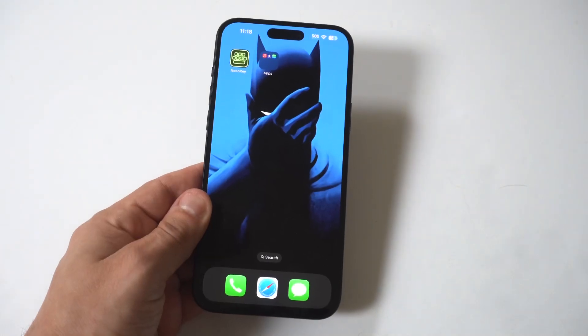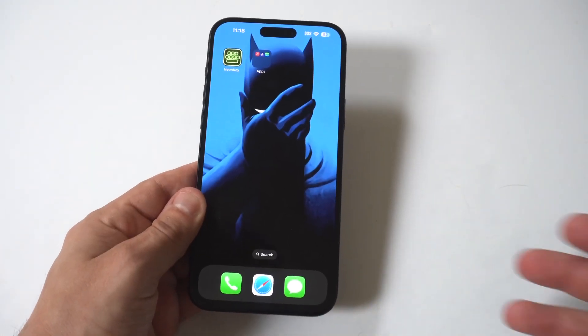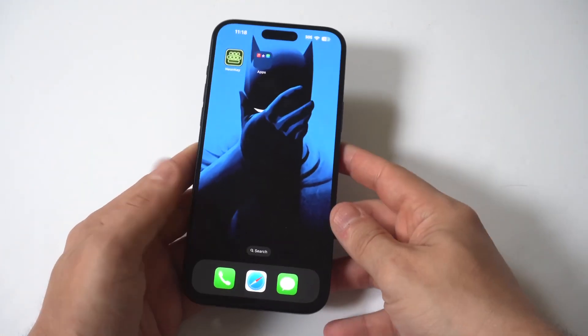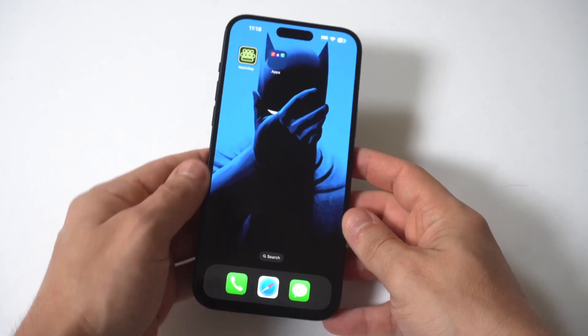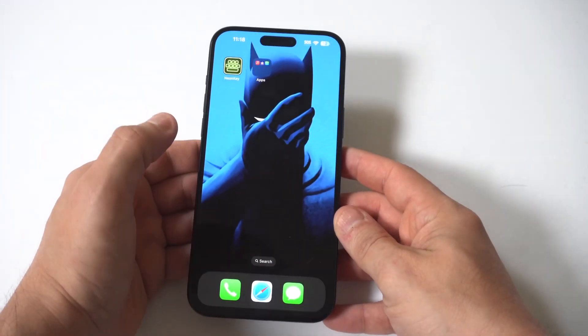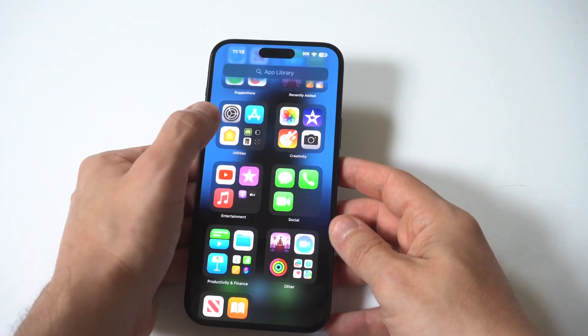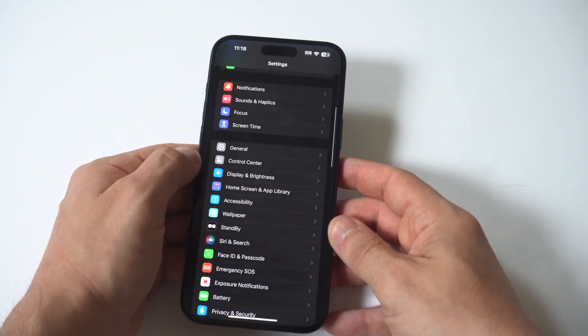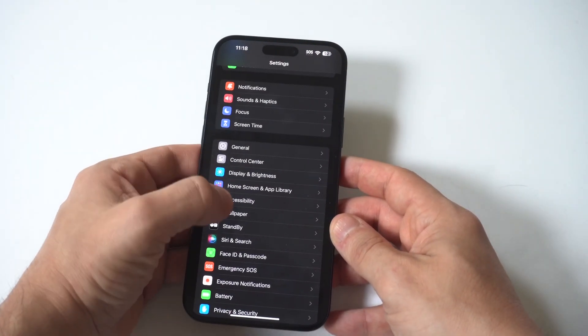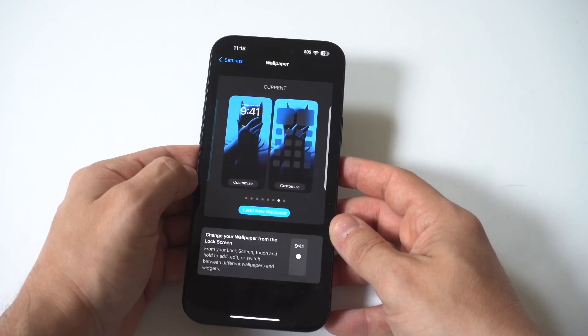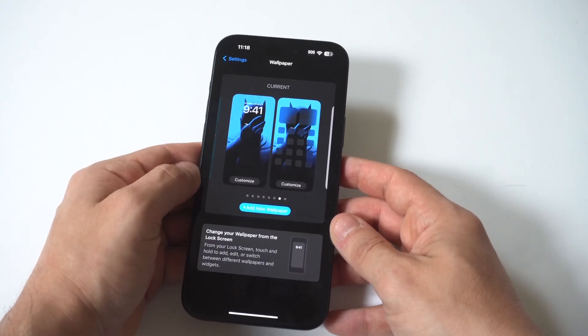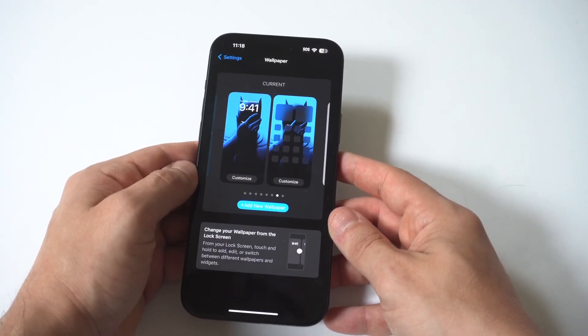I'm going to give you guys a tip on how you can blur or unblur the background on your iPhone 15. I'm going to be using the 15 Plus for this example. Whenever you switch over to a new wallpaper it automatically blurs it, and I have no idea why.